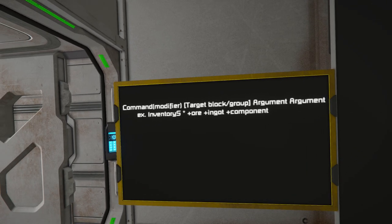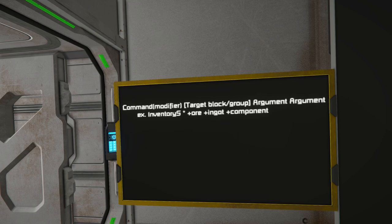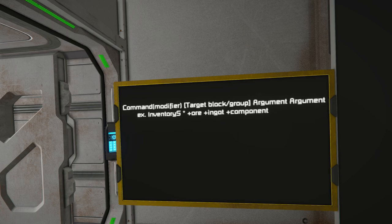The syntax always starts with a command. There may be a modifier on that command — for example, using the inventory command, you can add a couple of letters to change behavior. So inventory capital S does something different than inventory capital X. You then generally need to identify the target block or group, and then any additional arguments after that. For example: inventory capital S asterisk means look at every inventory on the grid regardless of who owns it.